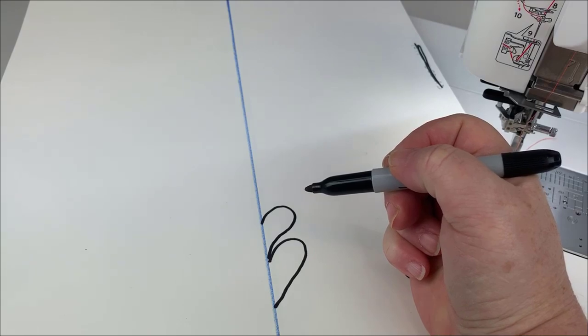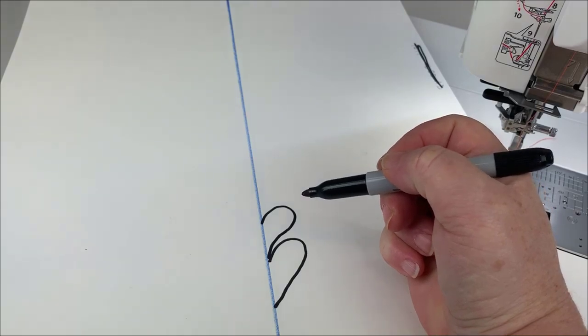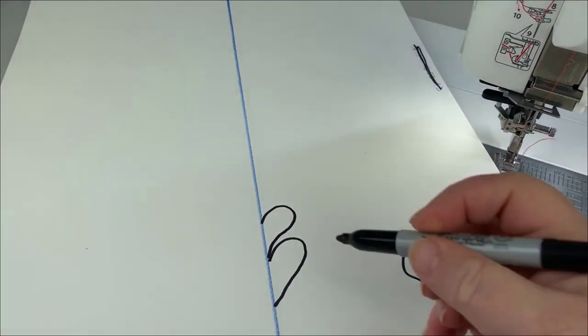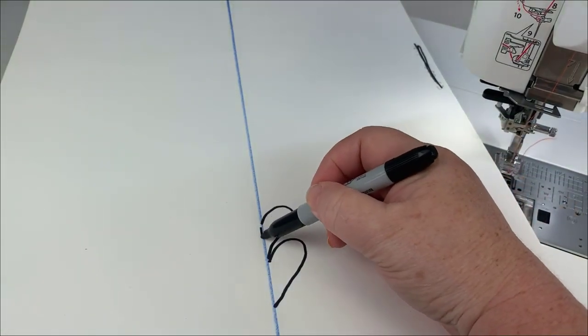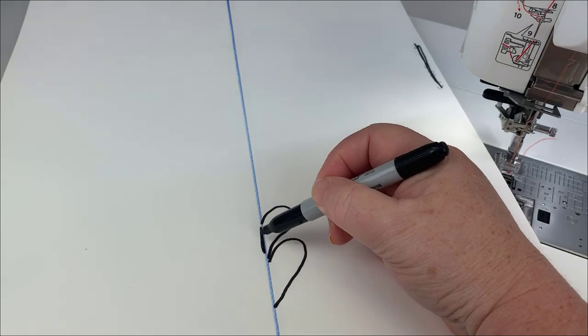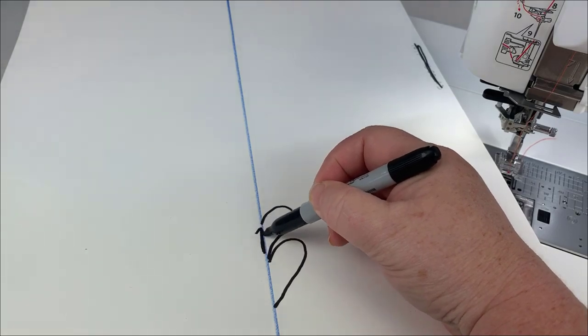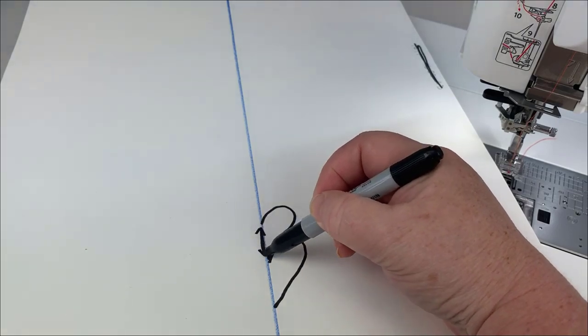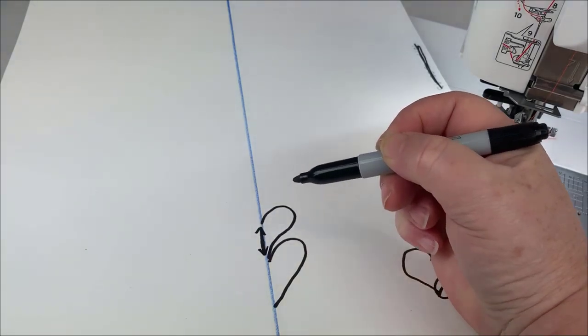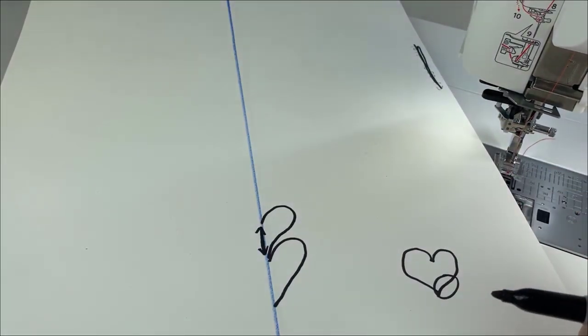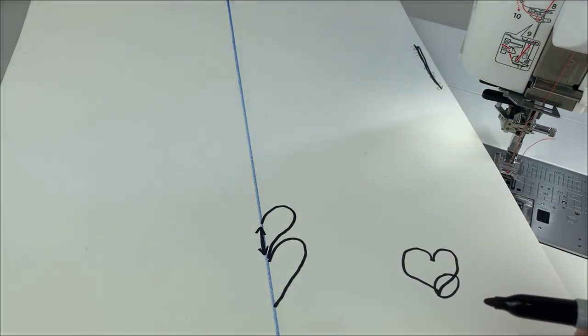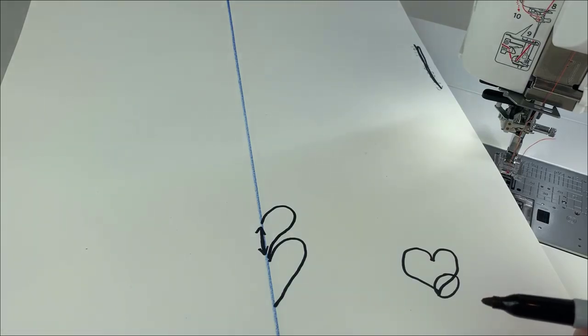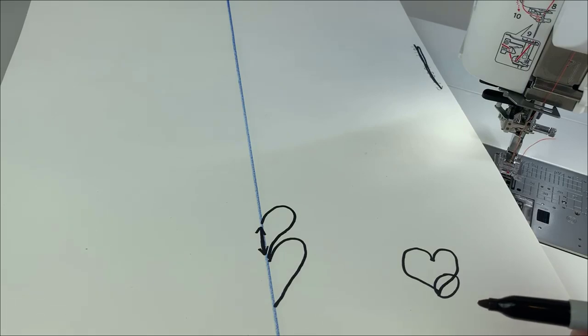However, we get this really wide section here to the base of our feather plume and that is not very graceful and it's not really what we want to look for. So my suggestion is instead of working on a half of a heart...